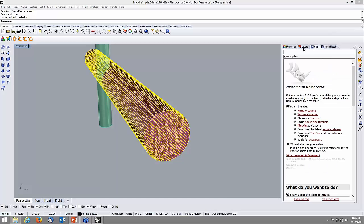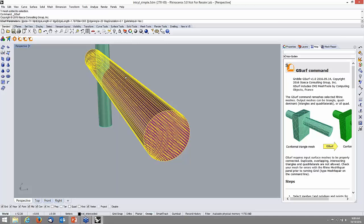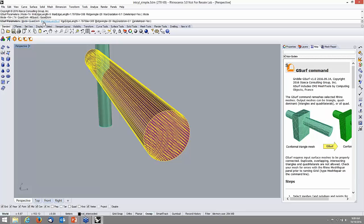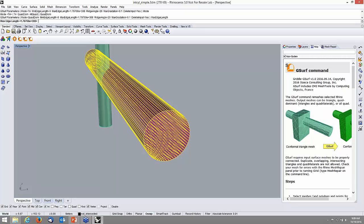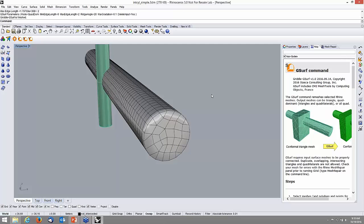I'll click on the surface remesher. The help comes up, along with parameters. It asks: what kind of surface mesh would you like — triangle, quad-dominant, or all-quad? I'll go for quad-dominant. There's a minimum edge length and a maximum edge length — I'll leave minimum at zero and set maximum edge length to 2 meters (it uses the same units as Rhino). There's also a ridge angle and a gradation controlling how fast sizes grade from fine to coarse. Delete input replaces the current mesh with the new one — I'll leave that as Yes.